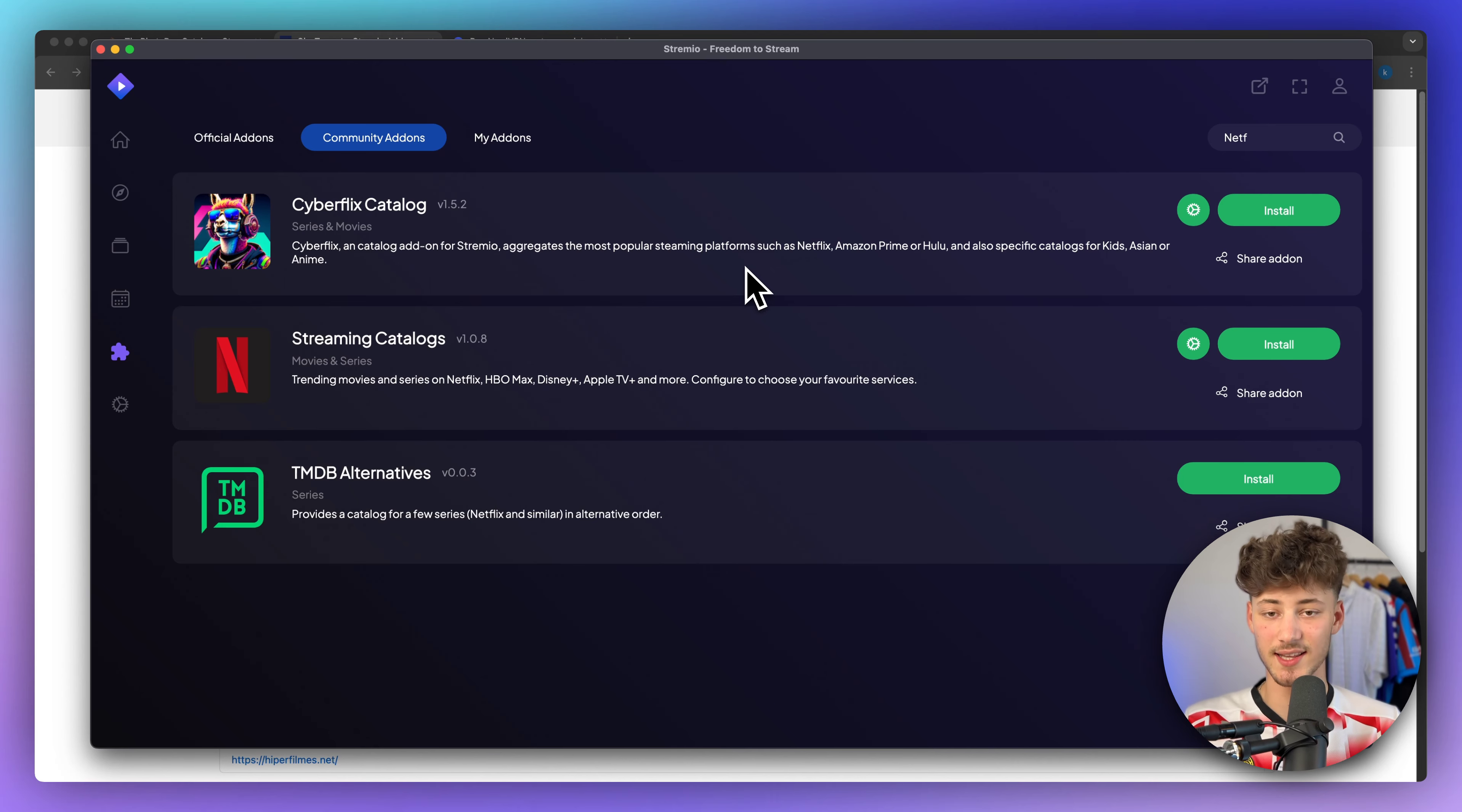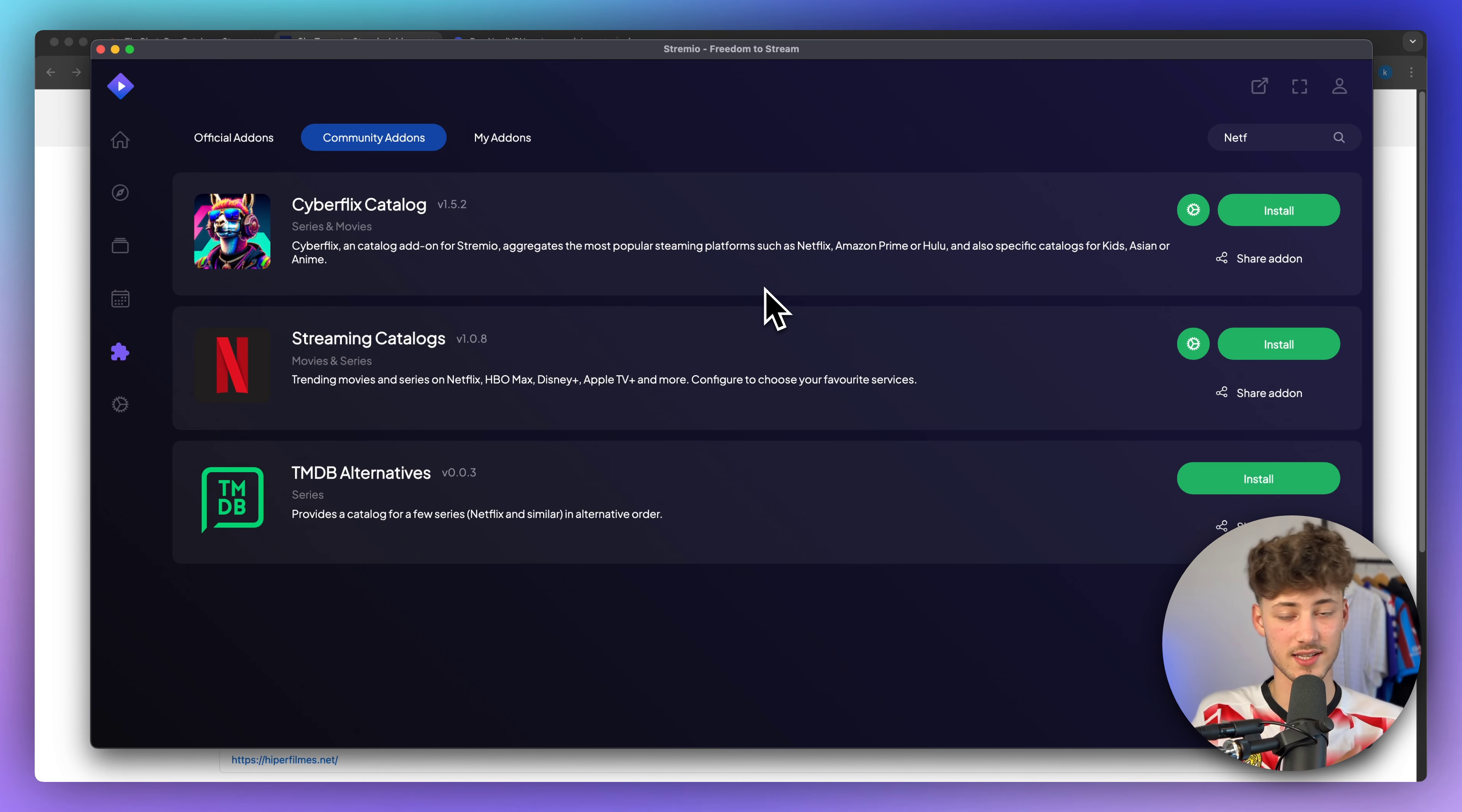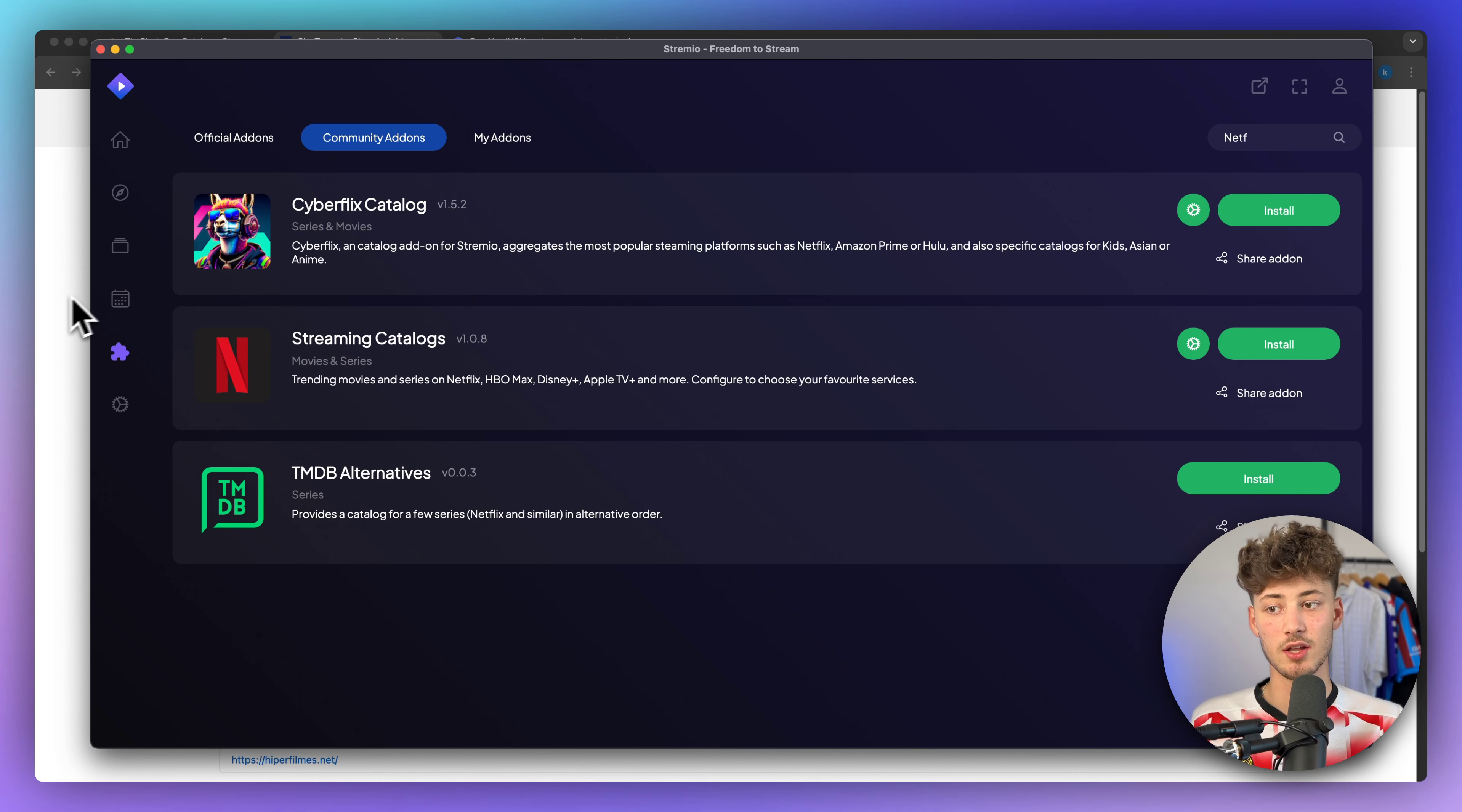Now, with that being said, I don't endorse watching movies illegally. It could actually get you guys in quite a lot of trouble, but more on that in just a second.